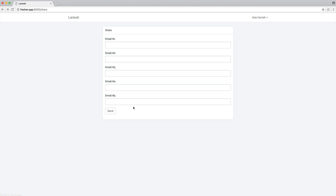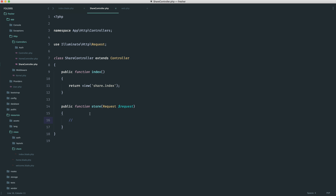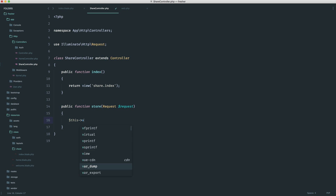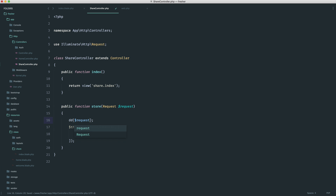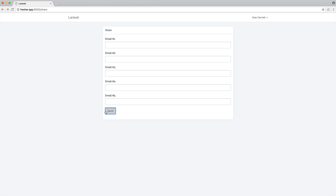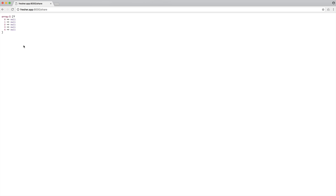Now that we can actually potentially submit this, let's go ahead and send it through. Of course we see nothing because we're not doing anything inside that store method. But let's validate this. We're going to extract this out to a form request in a moment, but we'll do it here first just to make sure it works. So we're going to go ahead and validate, passing through our request object. To work out the rules, let's do a die dump on request emails to actually see what we get. Let's go back and resubmit this form — we just get null for zero to four.